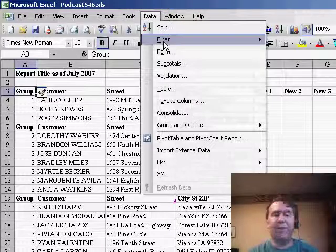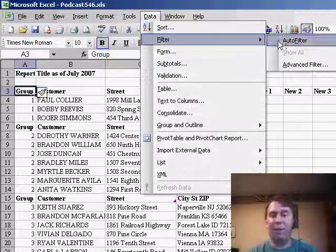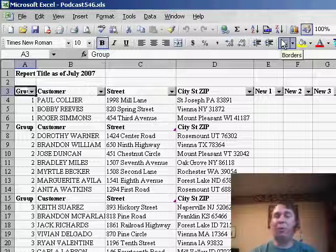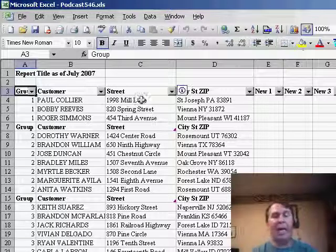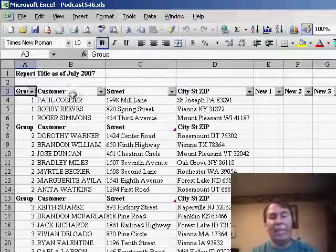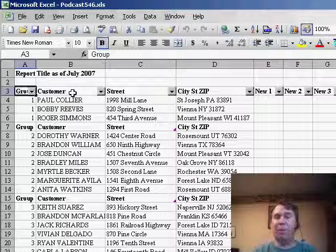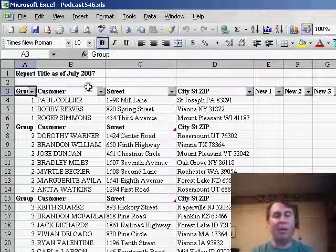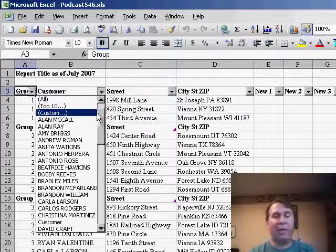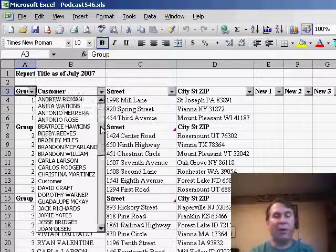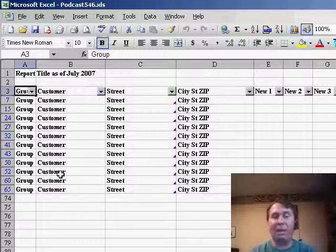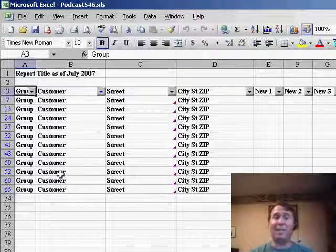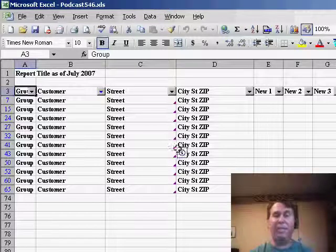So we'll go to Data, Filter, AutoFilter and we'll get the little dropdown headings on each column. I asked him: this heading in column B, the customer heading — does that appear anywhere else? You don't have any values in customer that would just say 'customer'? And he said no. So I go to the heading and say I want to see all the rows that have the word 'customer'. Basically this now gets me just the headings from the whole dataset.